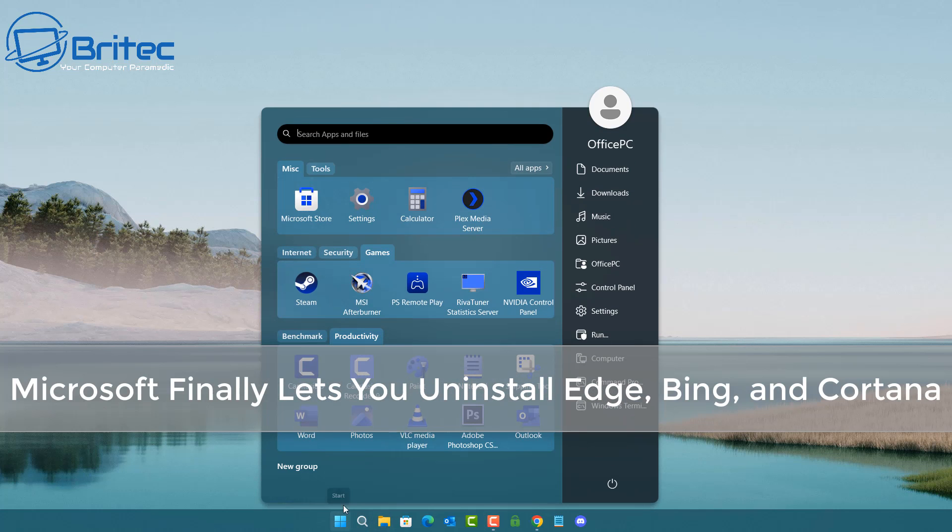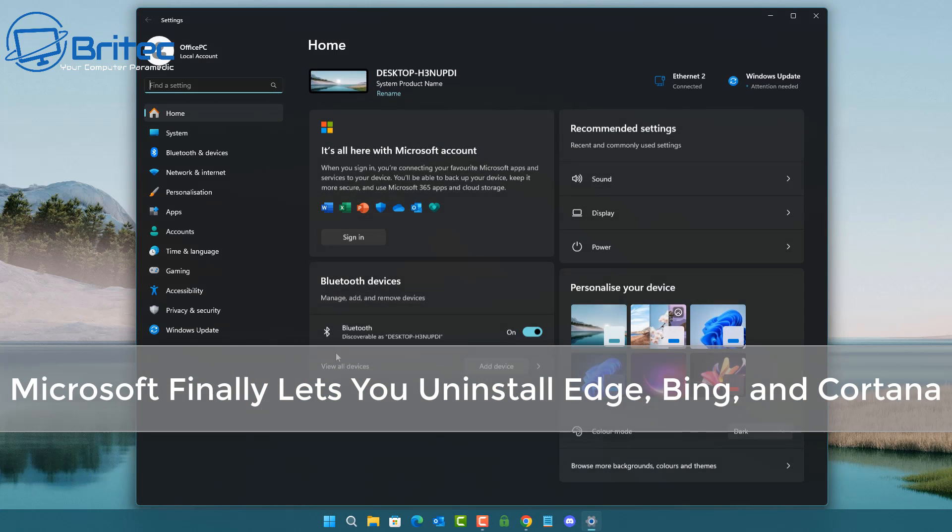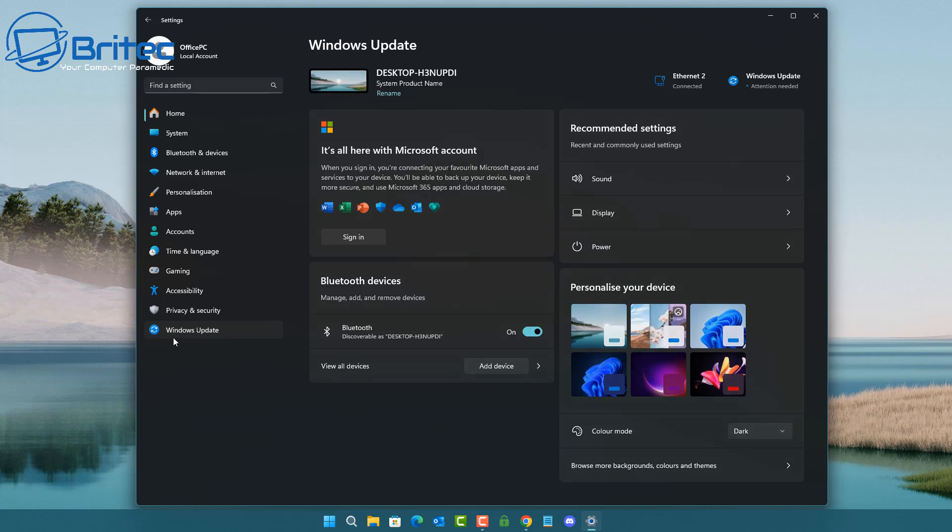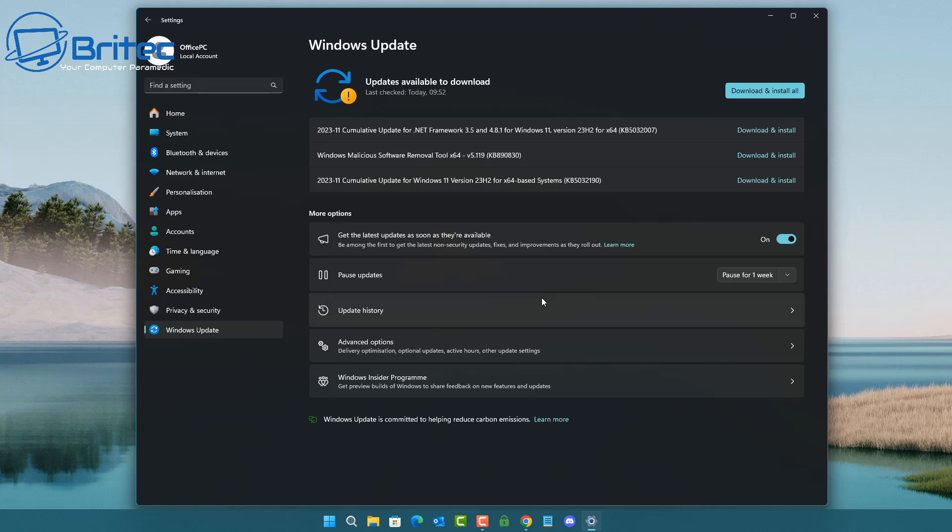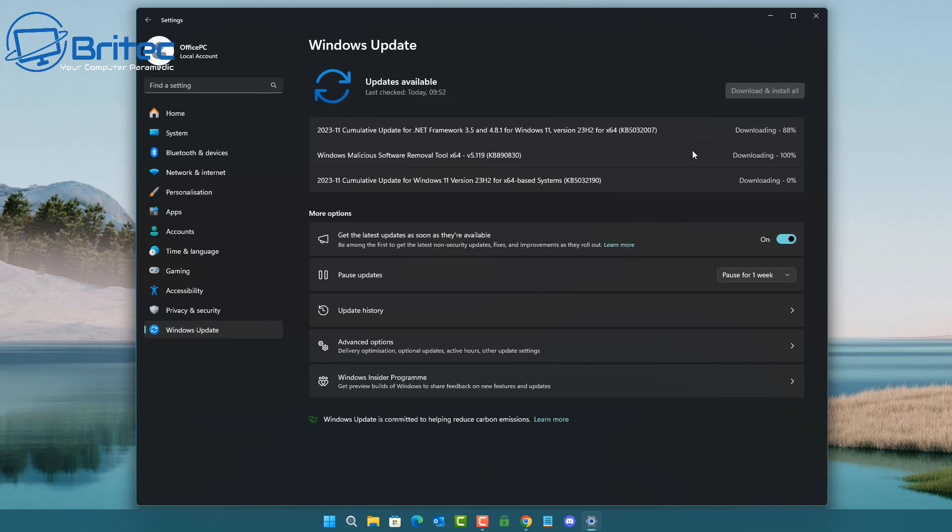Microsoft finally lets you uninstall Edge, Bing, and Cortana, as well as other features like camera and disable some ads that are forced upon you inside Windows.